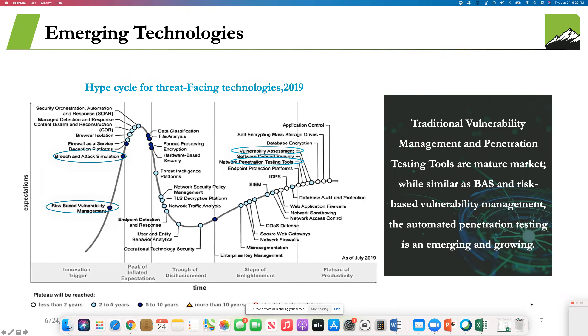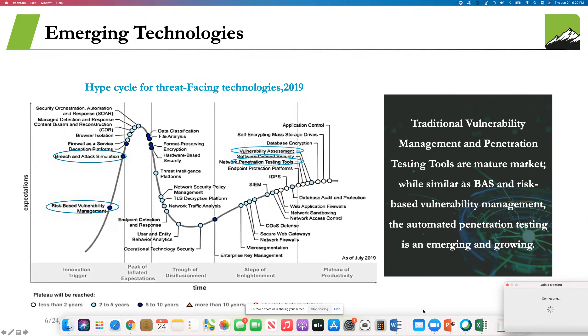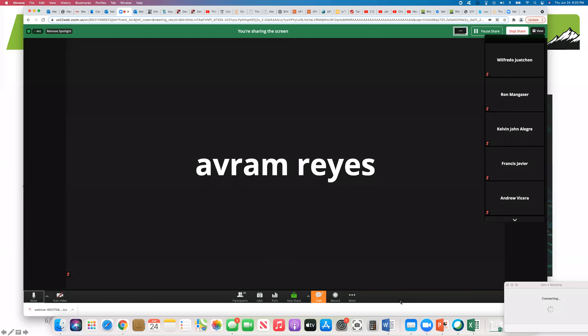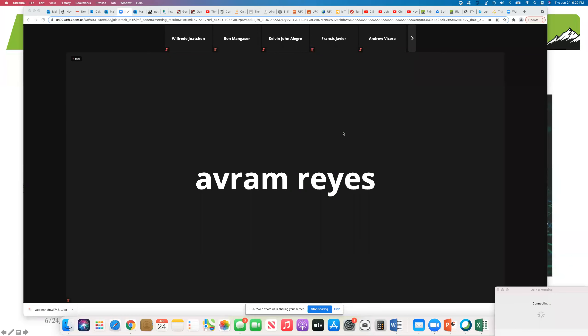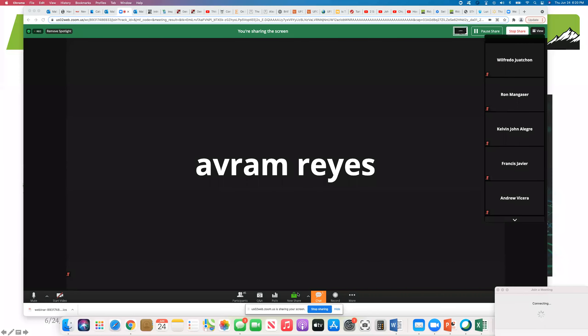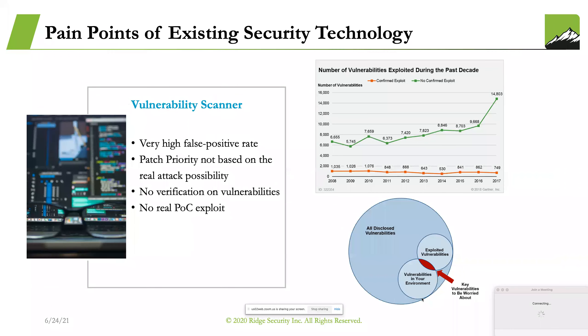Gartner has tried to capture the transition of technologies over time on this chart. Sorry to interrupt, I think there's a window blocking on the presentation. Let me see if I can minimize it. Thanks for bringing that up. It is interesting to note that two technologies have morphed into the future. Breach and attack simulation is now called network penetration tools, and risk-based vulnerability management is called vulnerability assessment. RidgeBot is leading this transition with pioneering work in the emerging field of automated penetration testing.